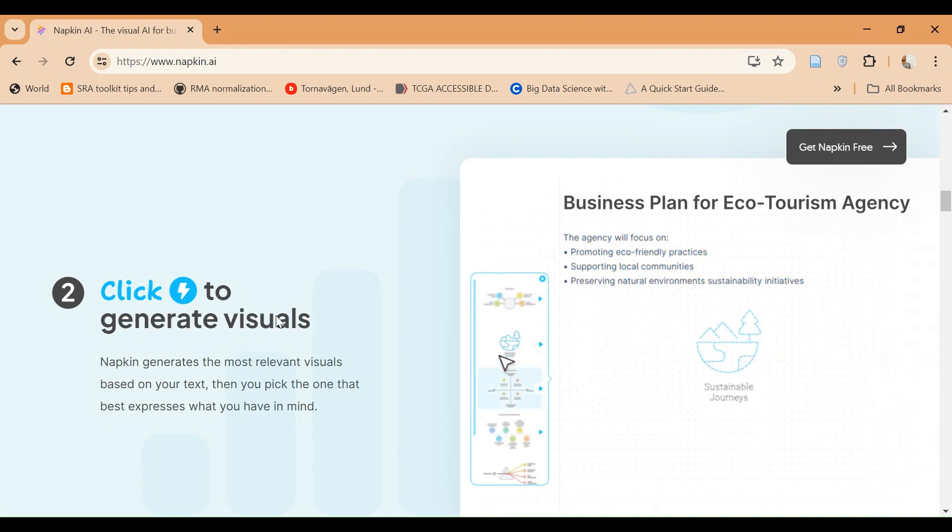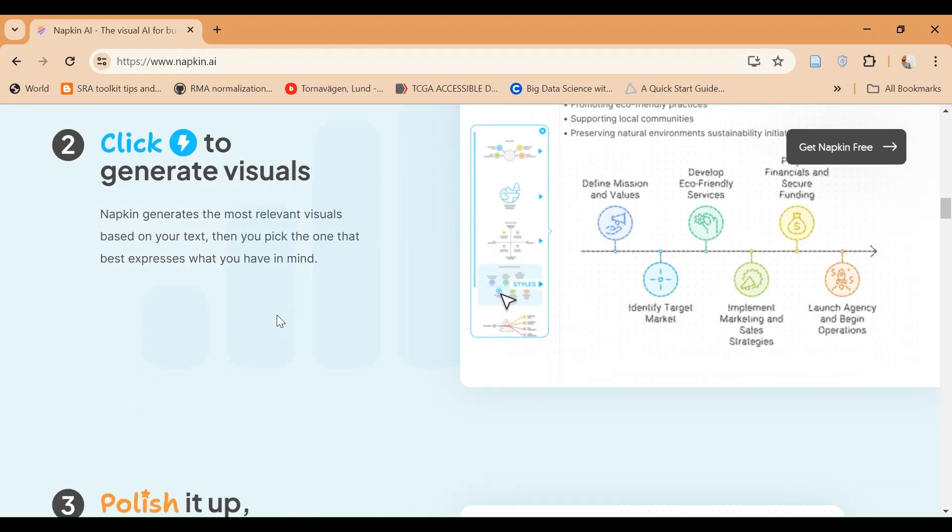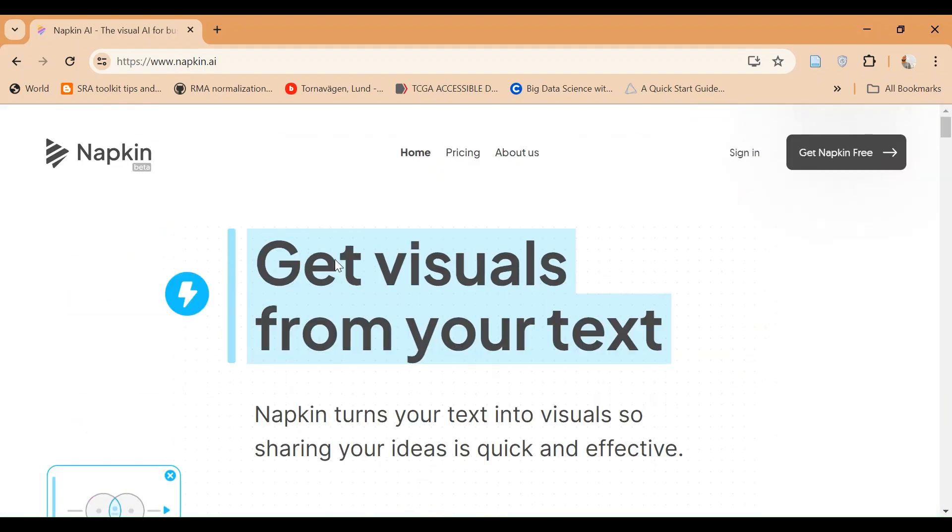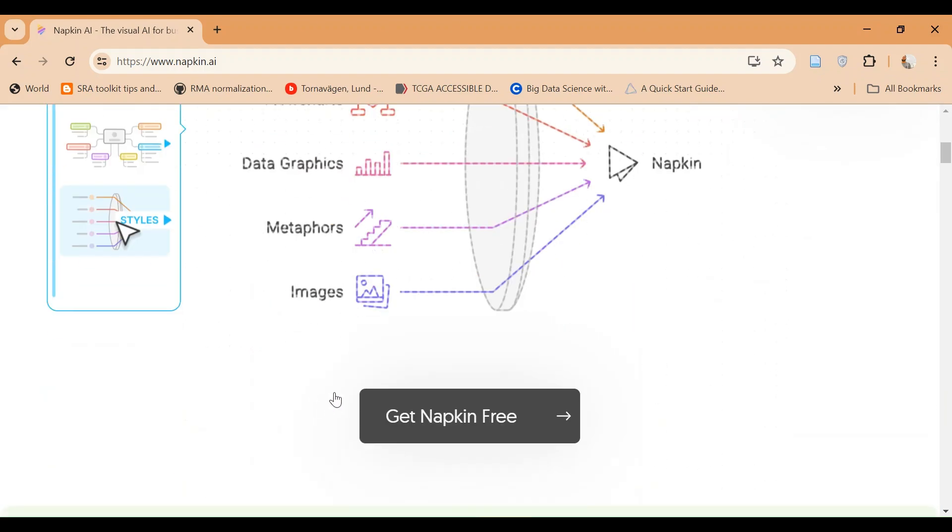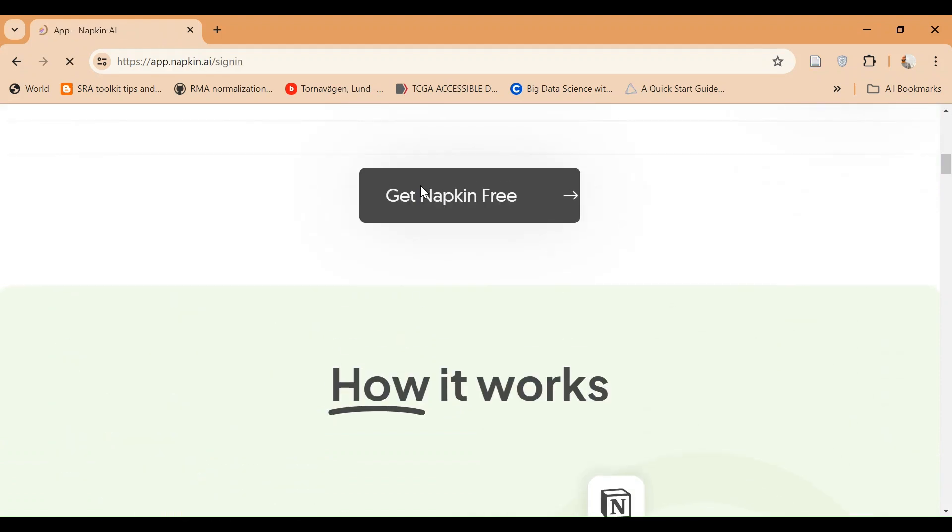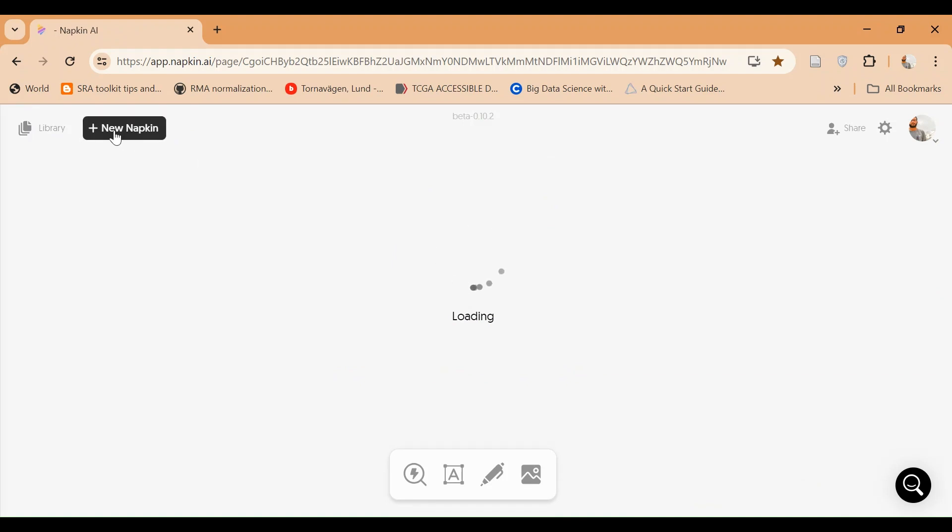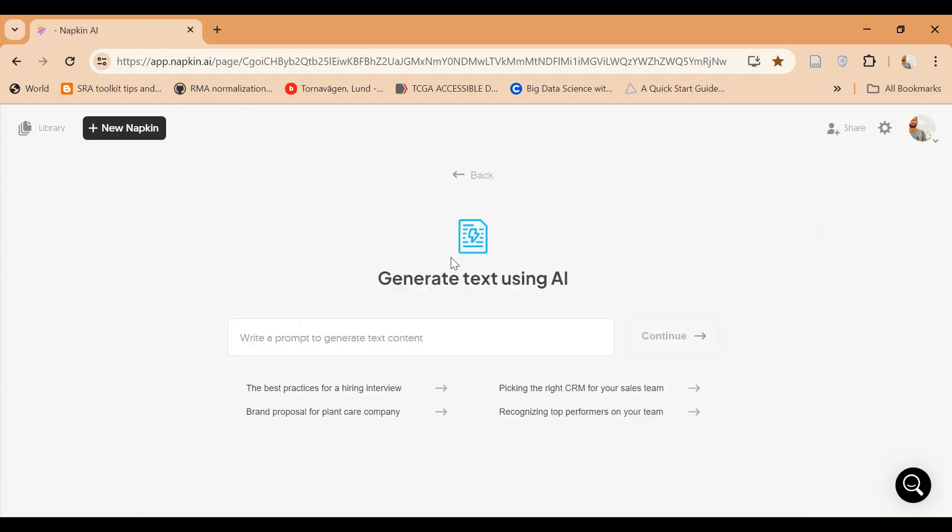Here you can see that there are different types of graphs. For instance, there are two ways to use it. Number one is that if we want to use napkin, we can paste text here, or obviously if you want to generate any text from AI.